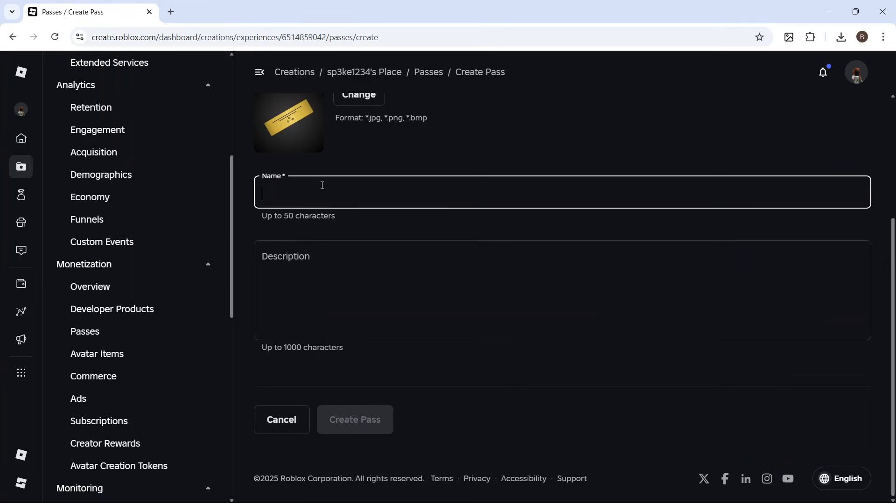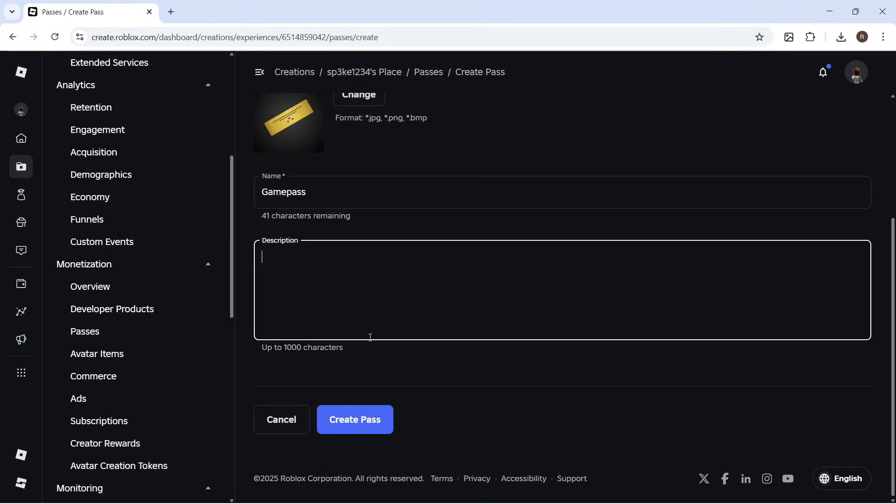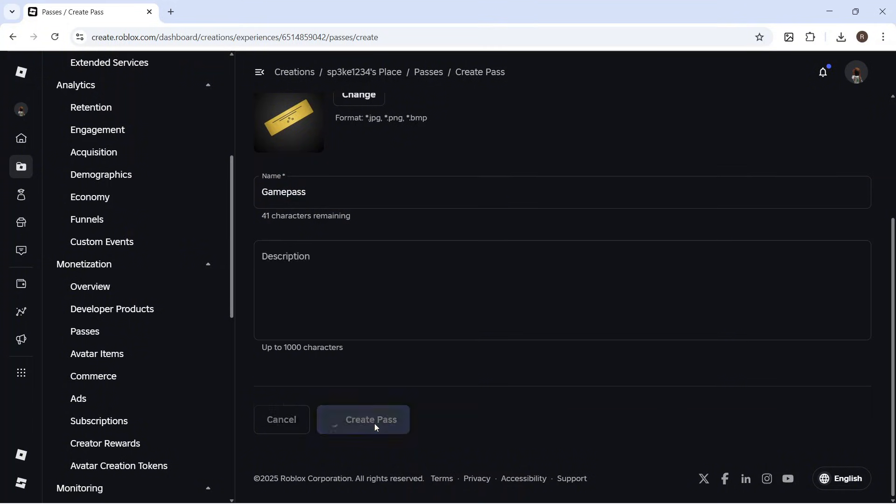Now, give your game pass a name. For this demonstration, I'm going to call this Game Pass. You can also add a description and then click on Create Pass.